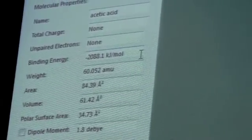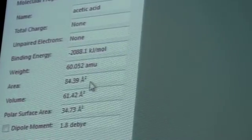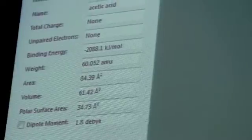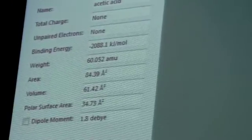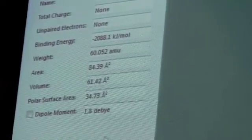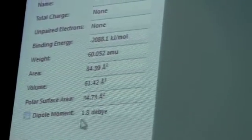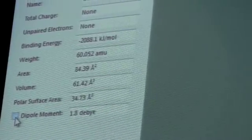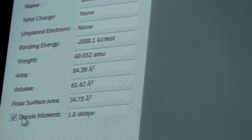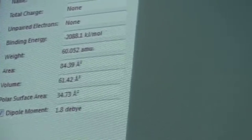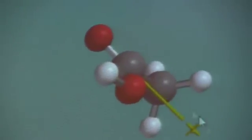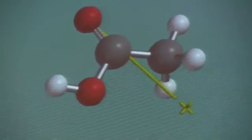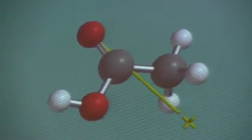When I minimize it, I calculate my properties and all that. Then I go to this balloon where it says what's going on in here — and now it's telling me the name. It also tells you the total charge, whether there are any unpaired electrons, and the binding energy.